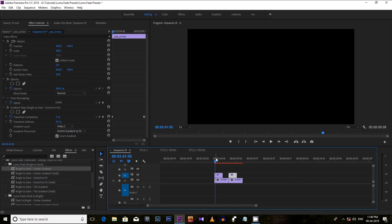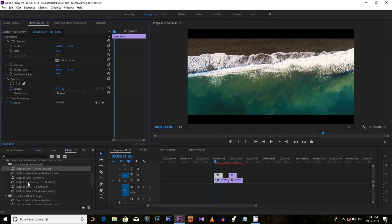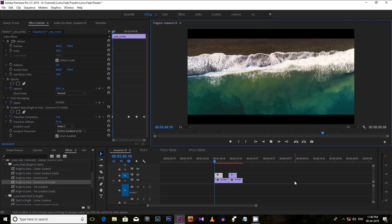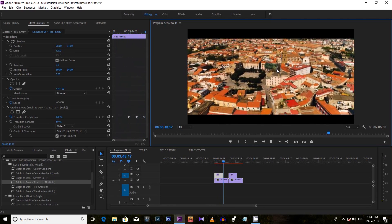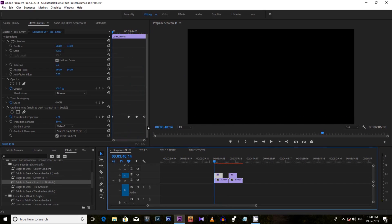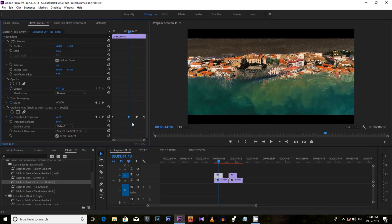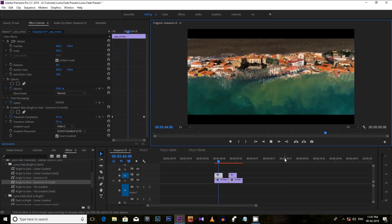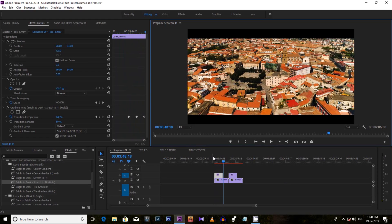Now let me show you the Luma Fade Hold effect. If you want to hold the effect somewhere in the middle of the transition, you can use this. Just apply this effect and see how it holds for some time in the middle, then transforms fully. This happens because two keyframes are applied in between the effect. If you delete those two keyframes, it will fade like the normal effect — disappearing gradually. Add those keyframes back and it will hold for a few seconds.